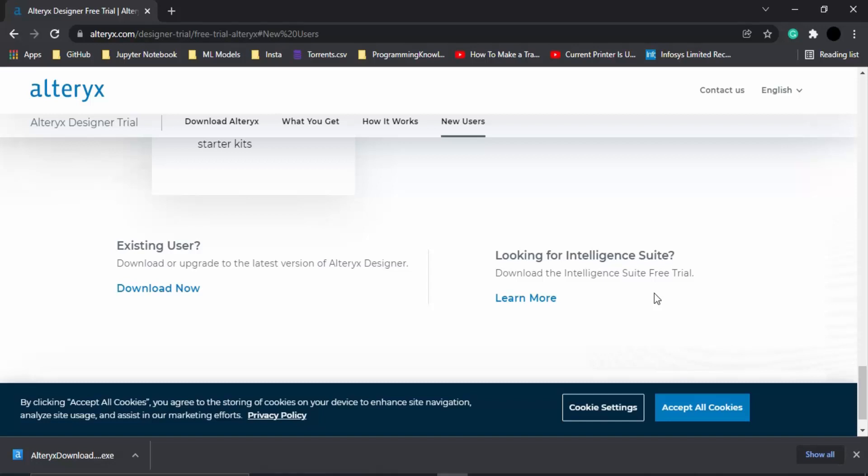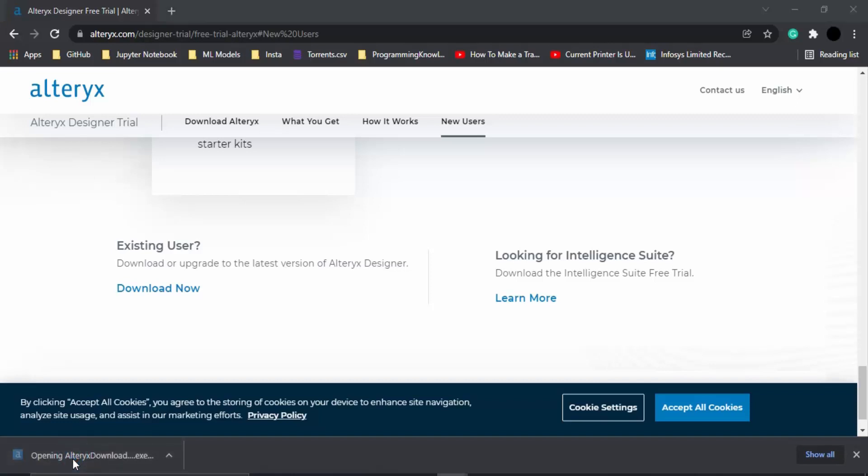Hello everyone, welcome to this Alteryx course. In the previous video we have already seen the features of Alteryx and how to install its setup. Now as you can see, the exe file is already downloaded. I'm just going to click on it to open it up and walk you through this installation process.